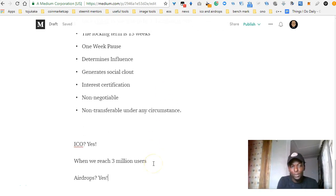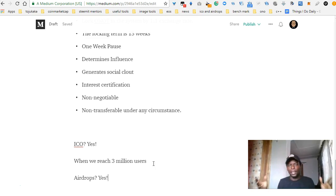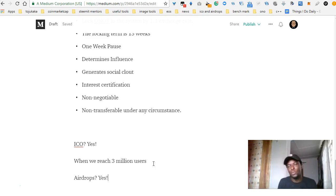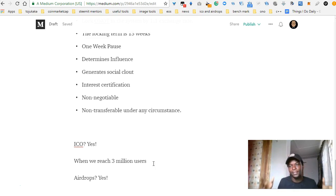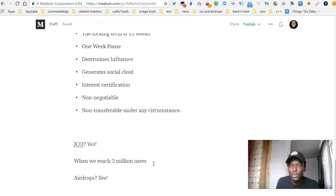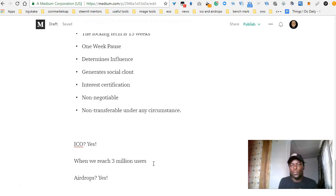Is Ono going to do an ICO? Yes, they're going to do an ICO. It's going to happen when they reach 3 million users. And they're going to do an airdrop as well. I'm not sure exactly how it's going to operate, but they are going to do an airdrop.